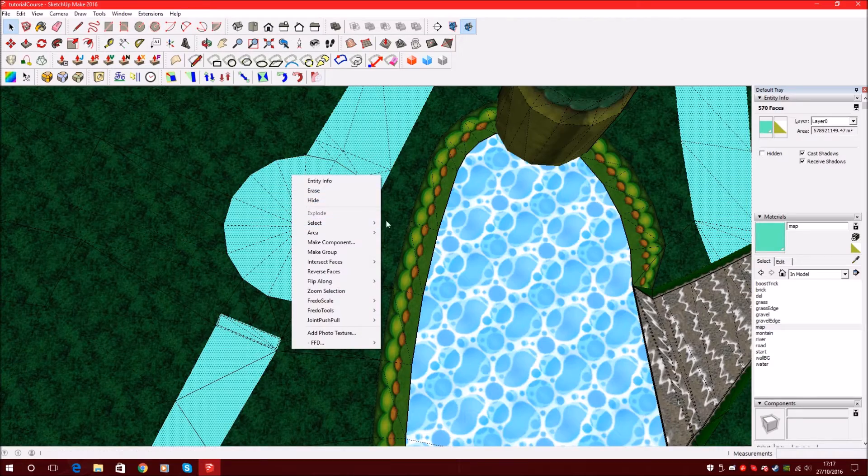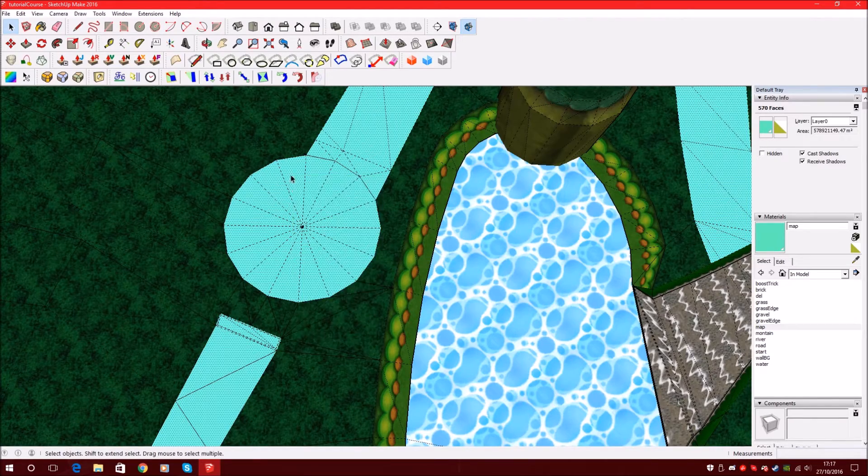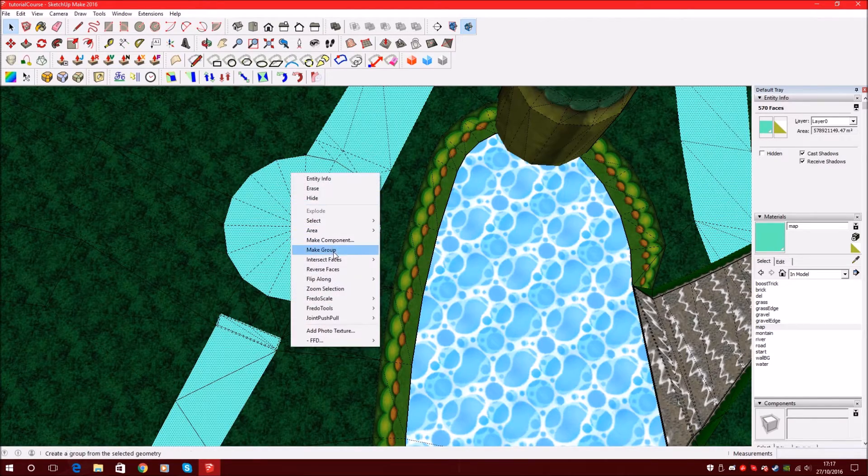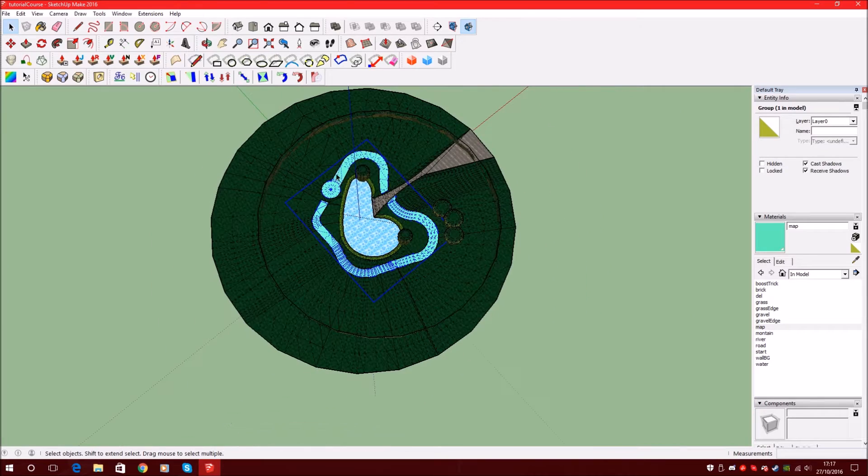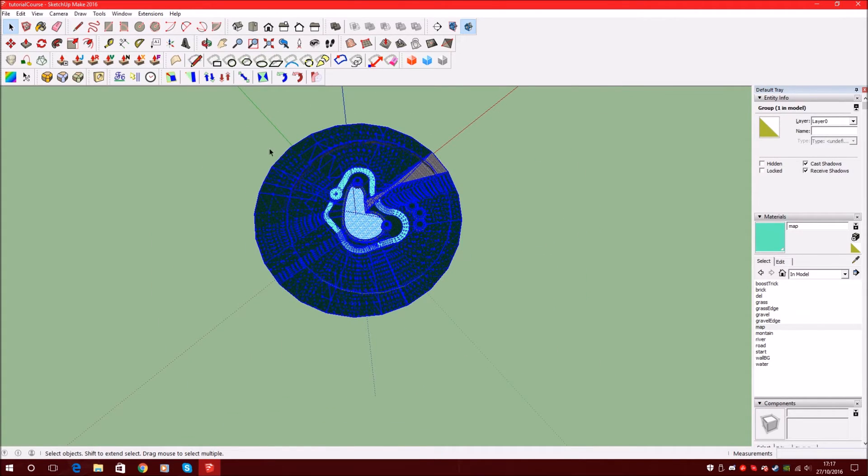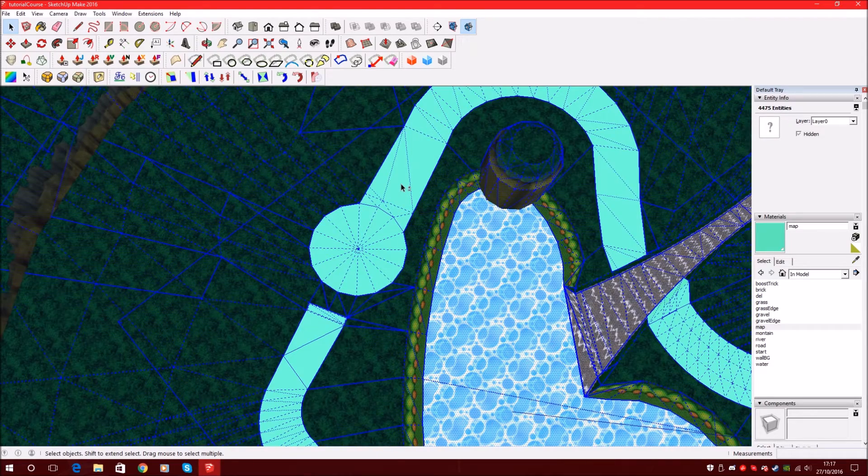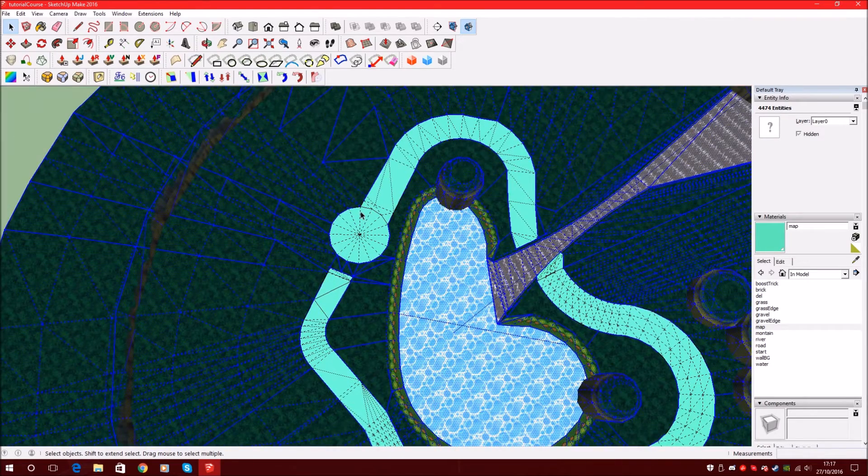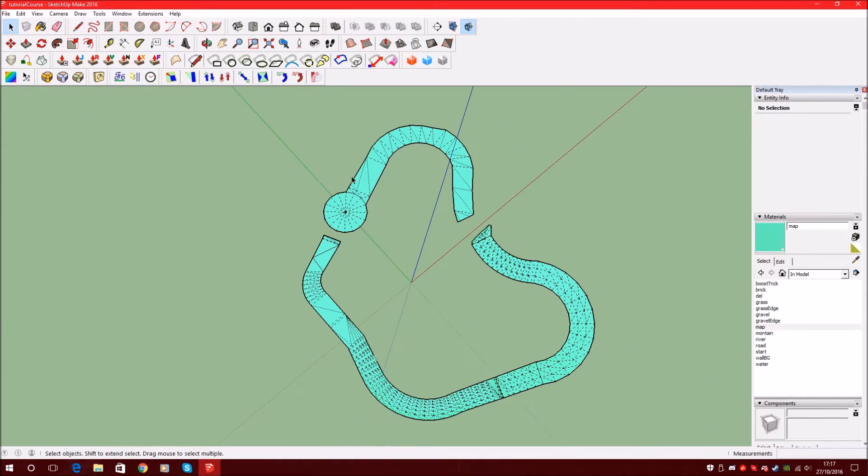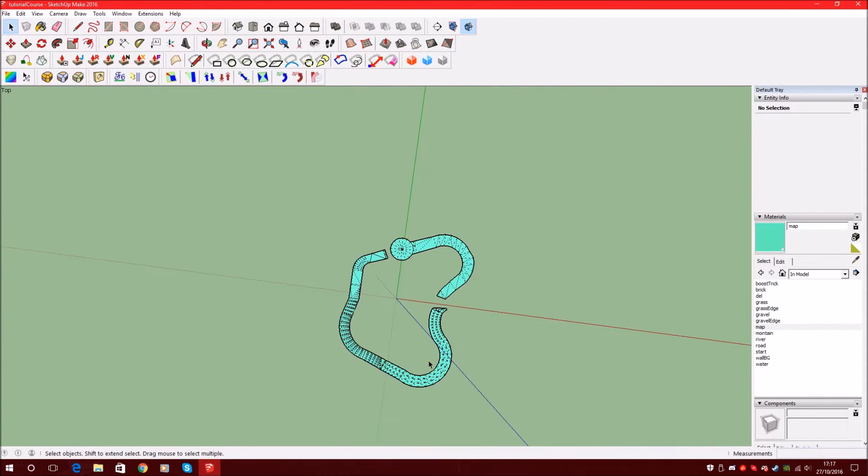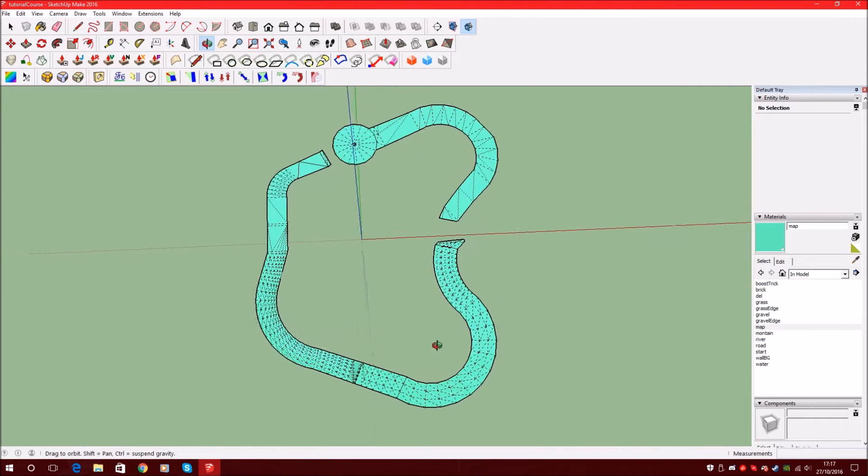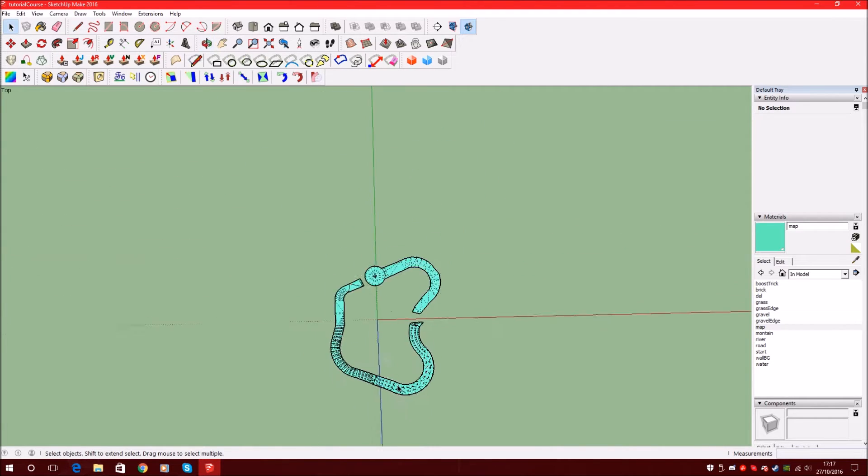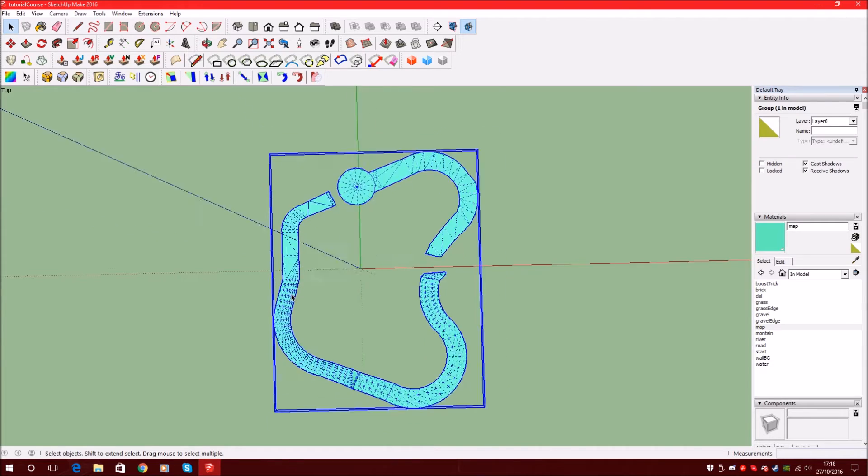Select all with the same material here and group it. And now we select the whole model and unselect our map or group map and say delete. And yeah, this is our track, our model for the minimap.